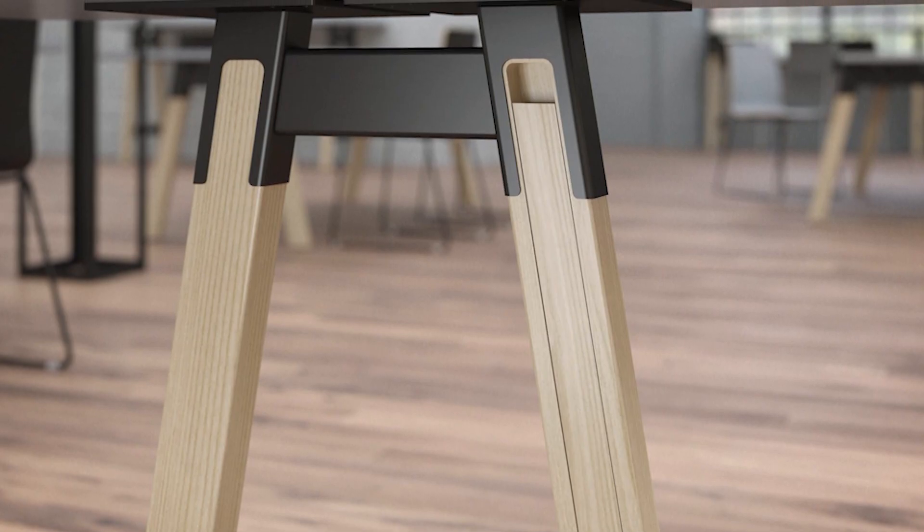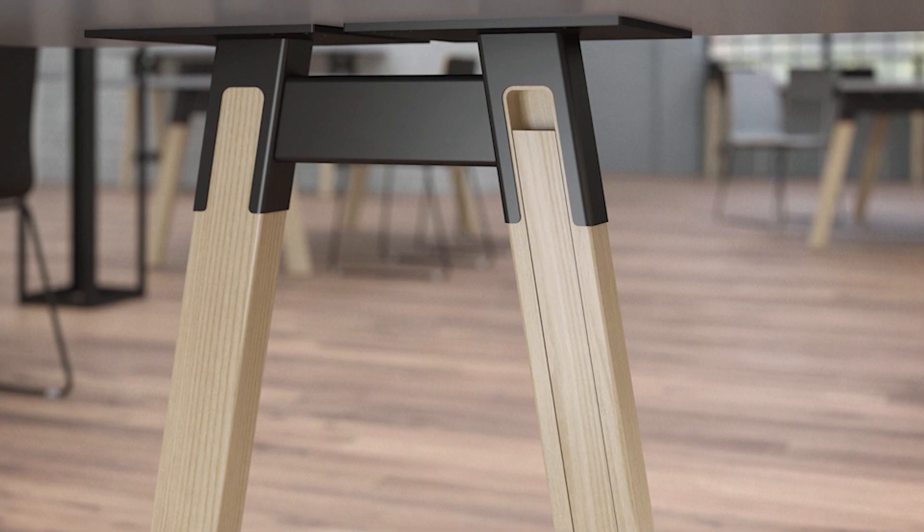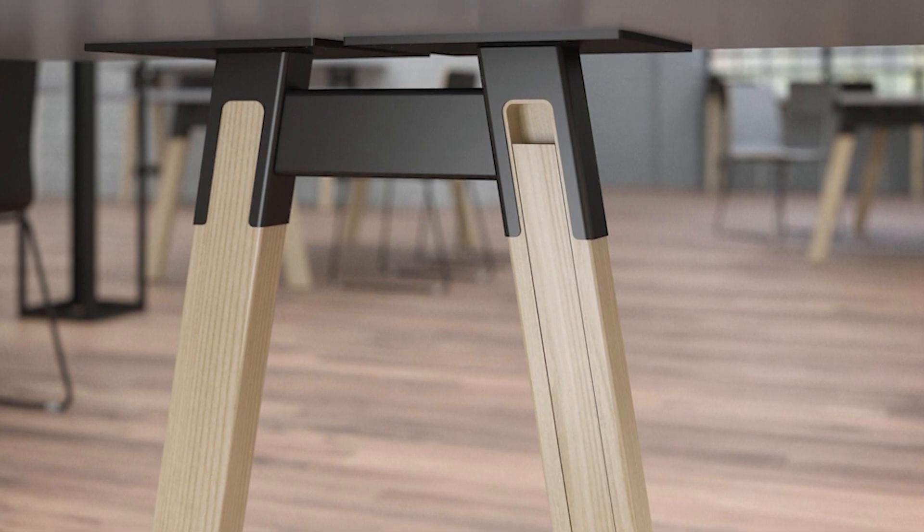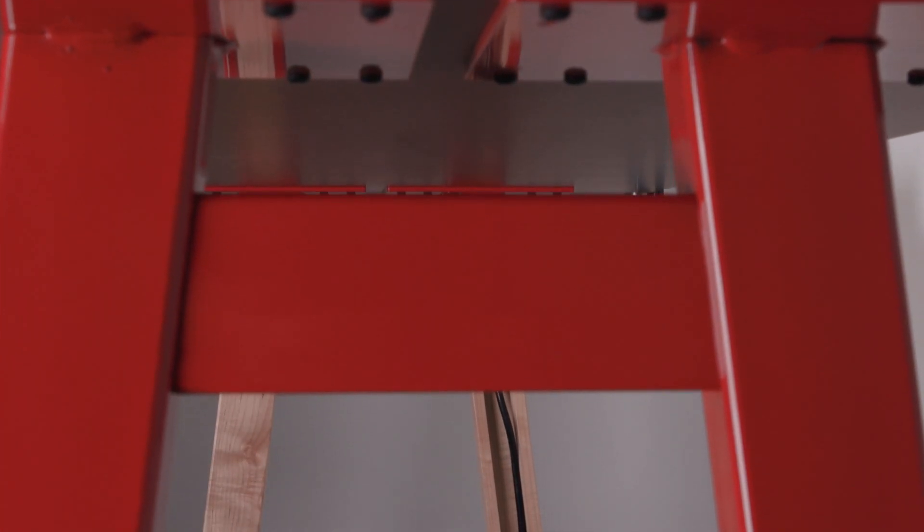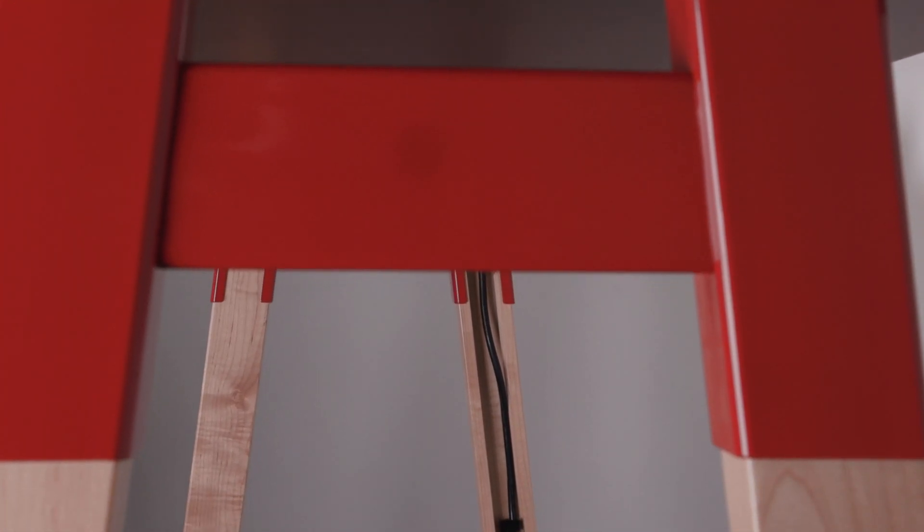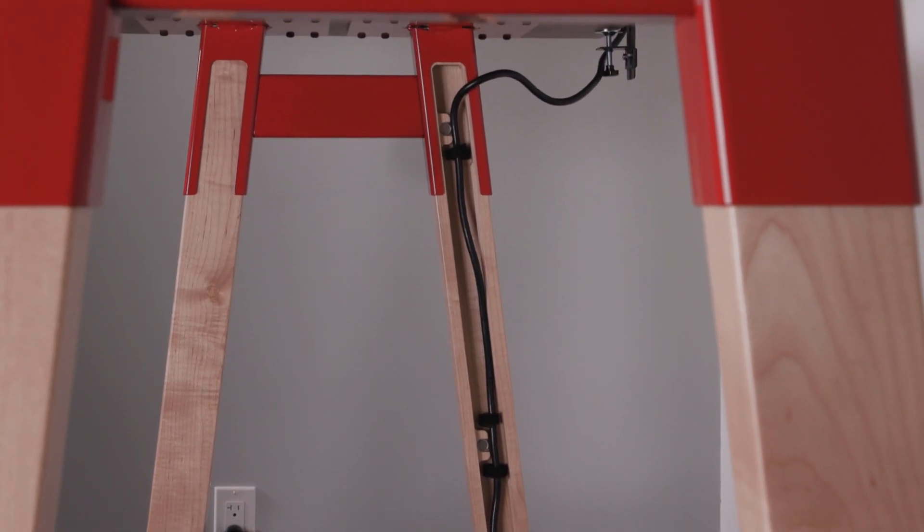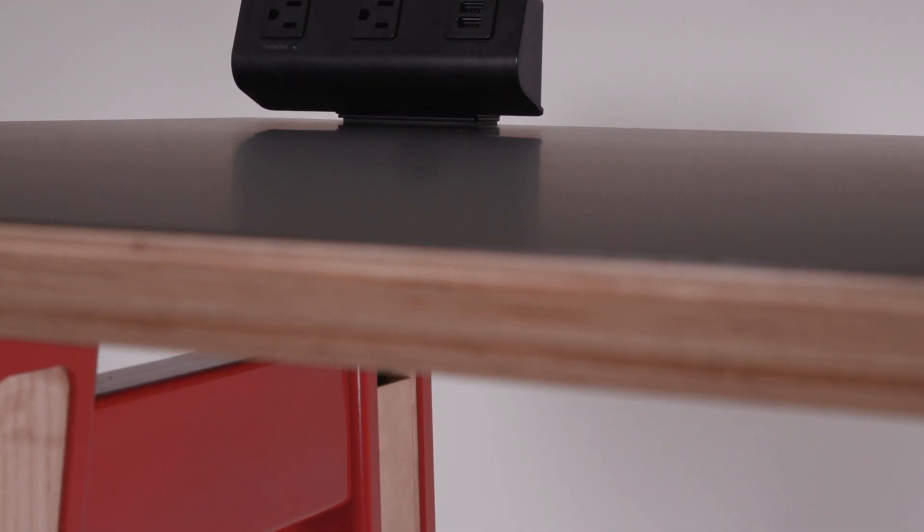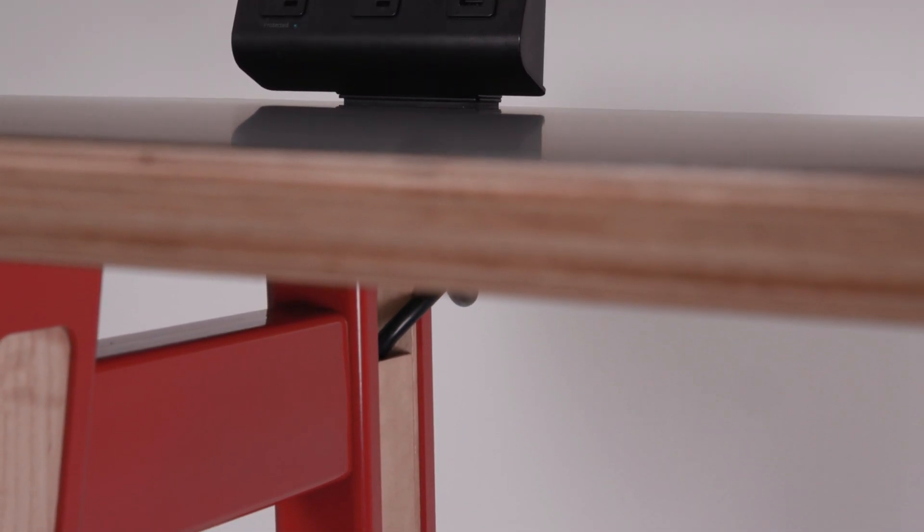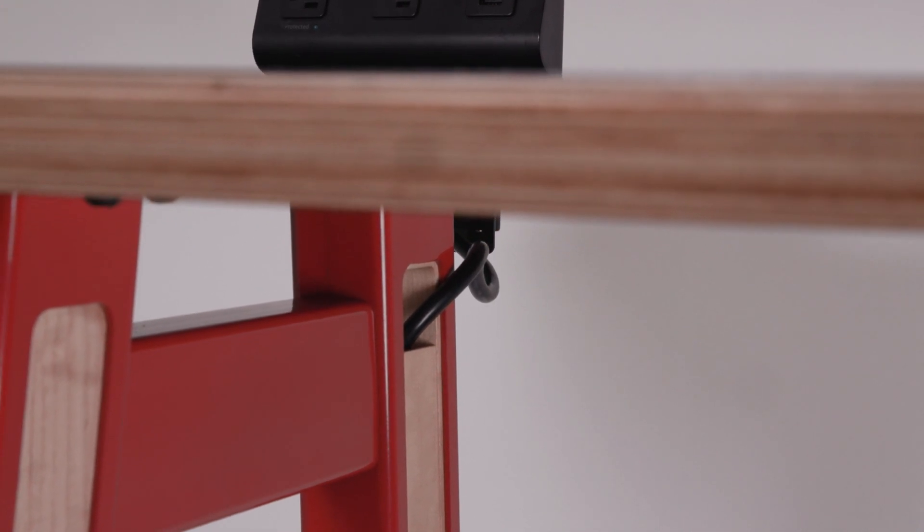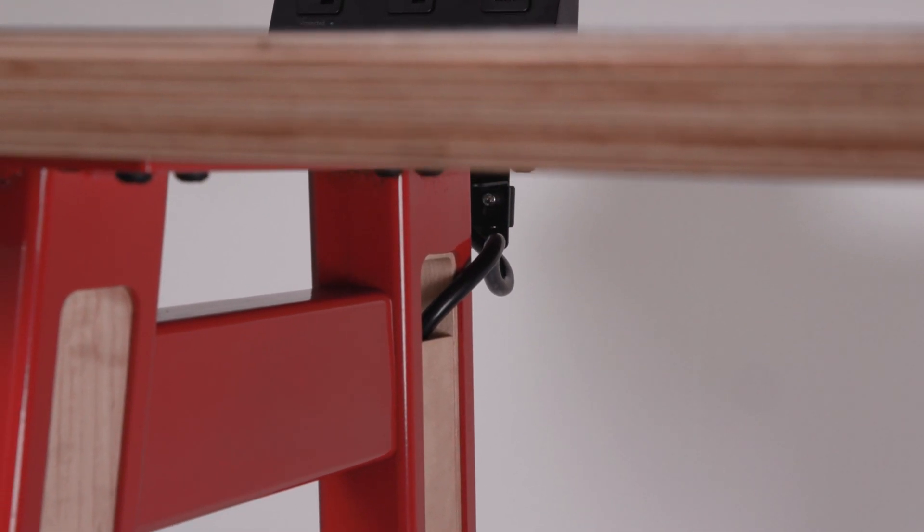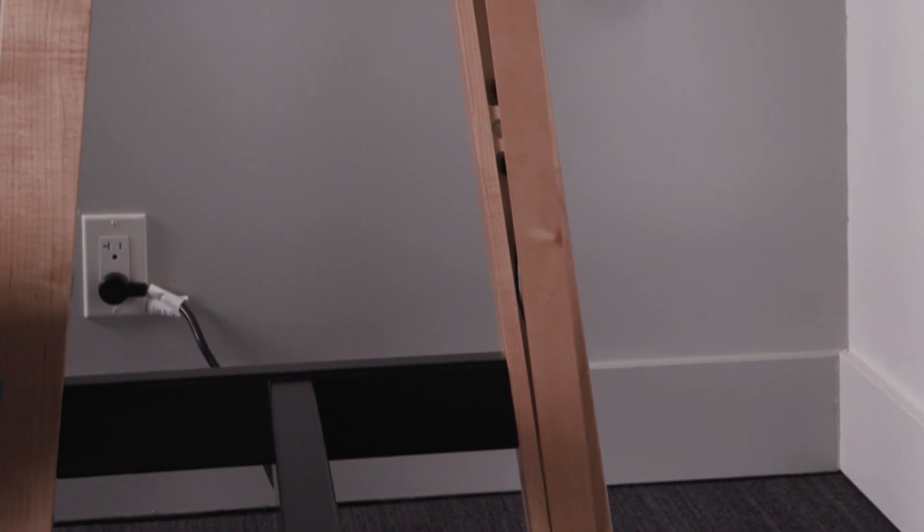One of the things our customers like most about this table is the integrated wire management. It can be difficult to find a wire management solution on a wood frame table. When power is specified, an integrated vertical wire manager neatly conceals cables inside Docker's wooden leg using magnets to keep it firmly in place.